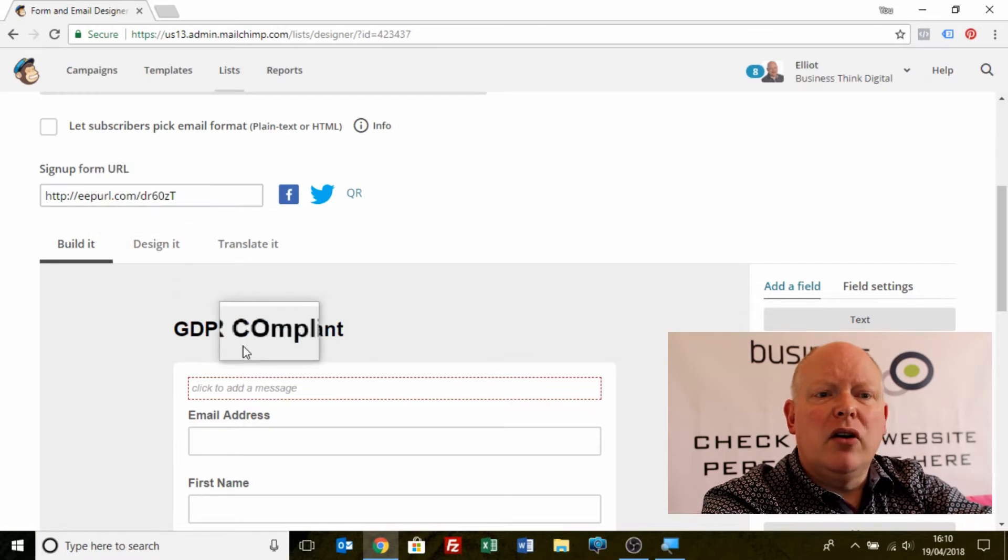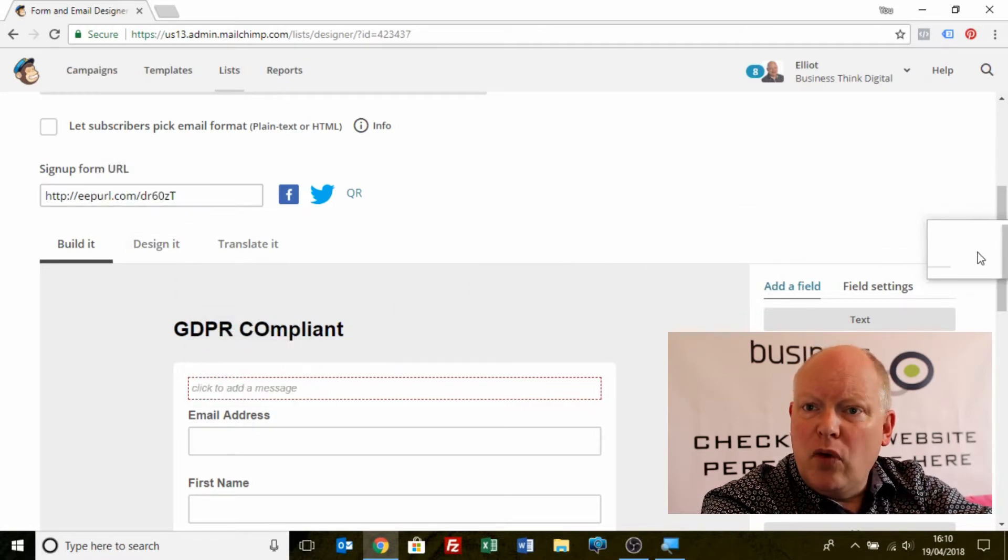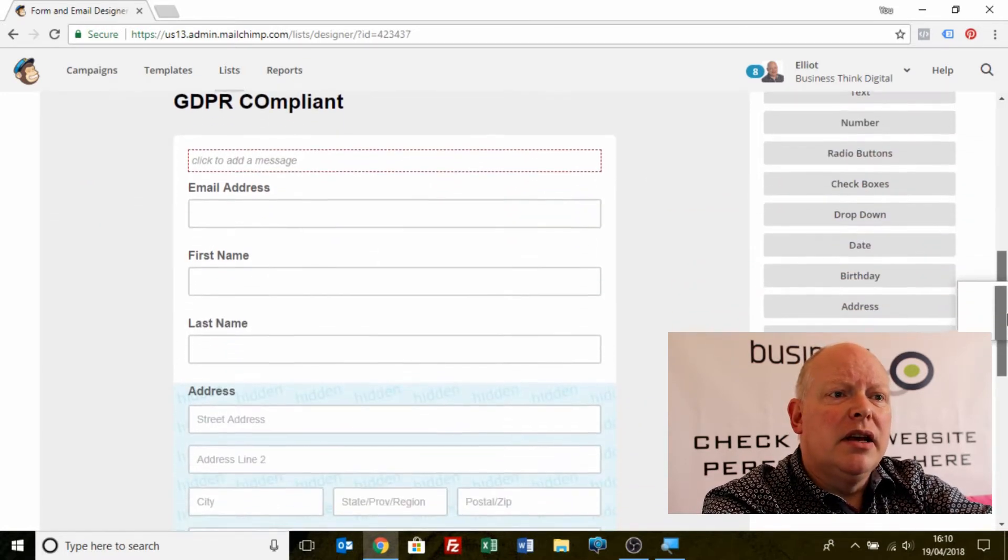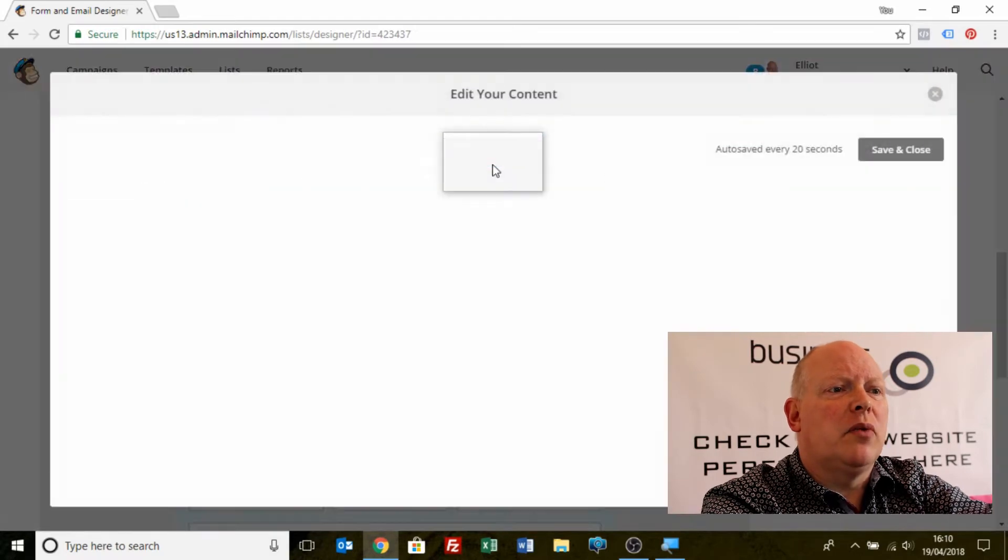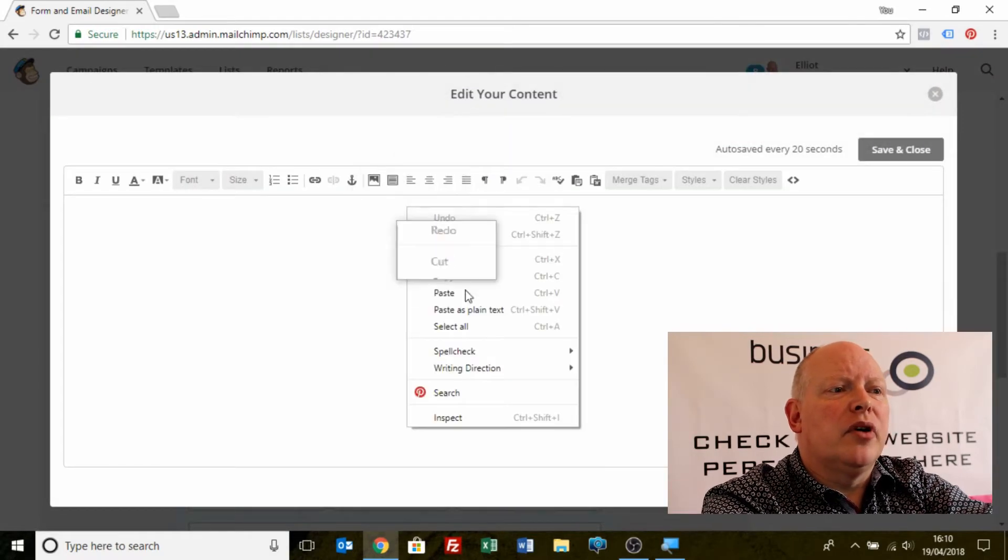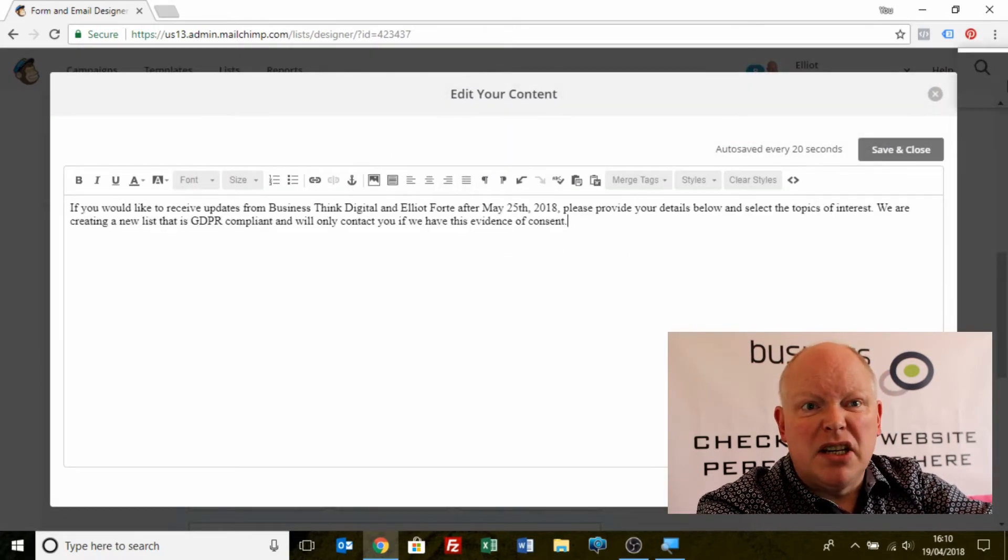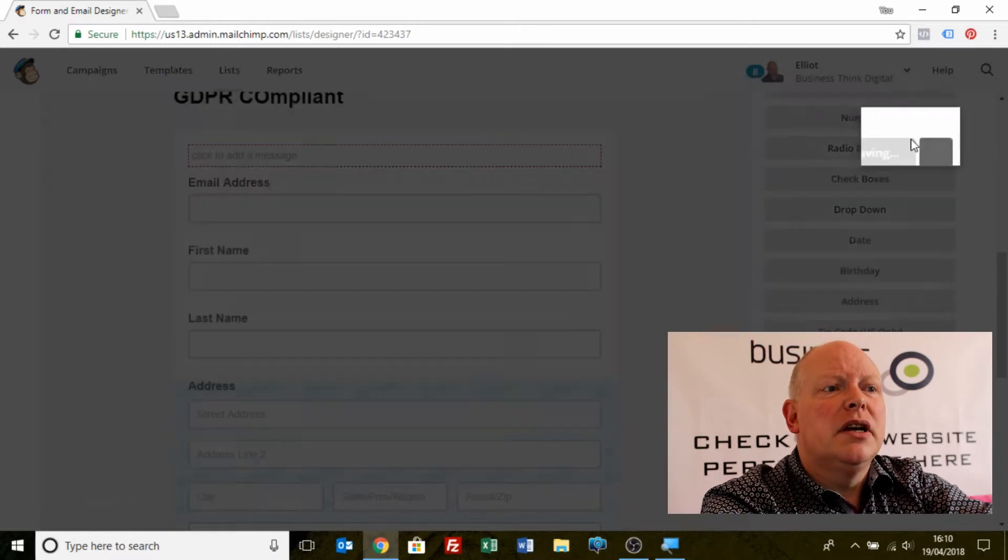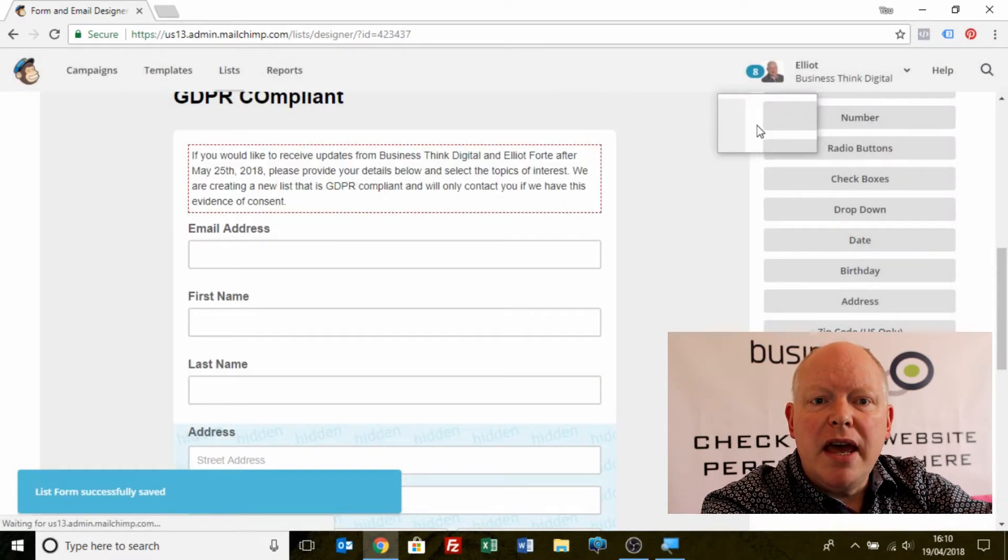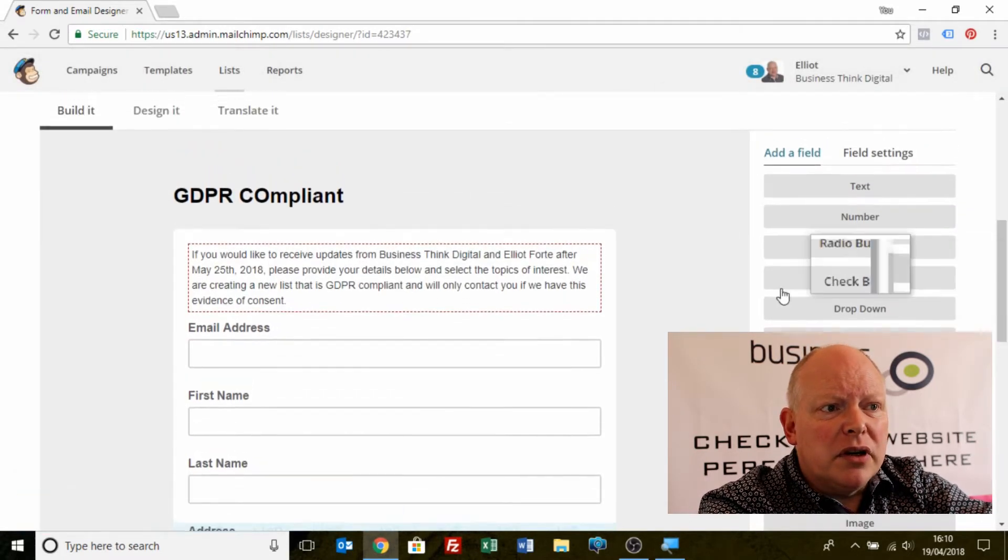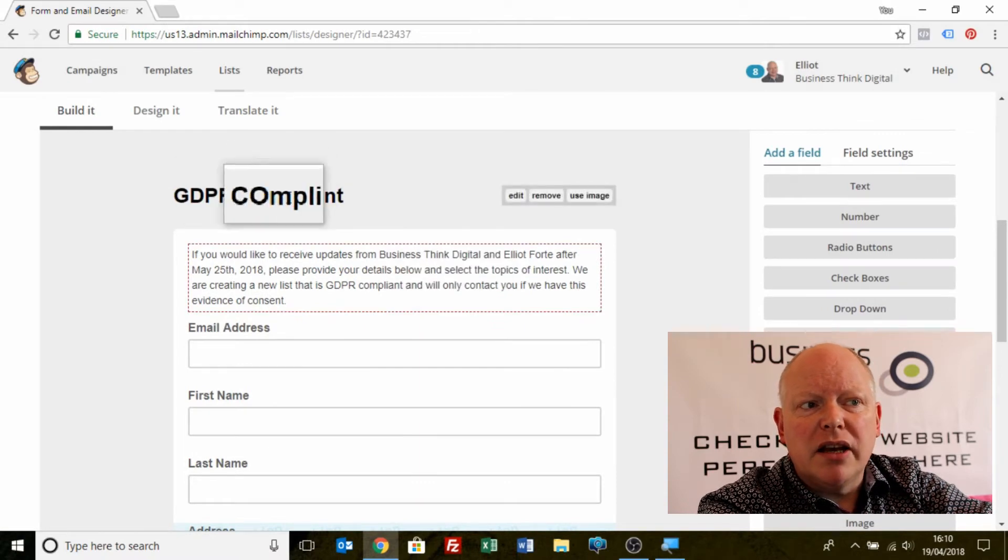I've then got a simple template of the form itself which is here and I can add a message which I will. If I right click and put in a pre-saved message about GDPR, save and close. That will appear there. At the moment I've got a default GDPR compliant text.